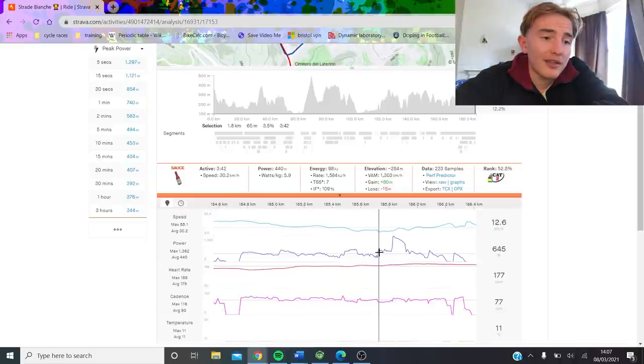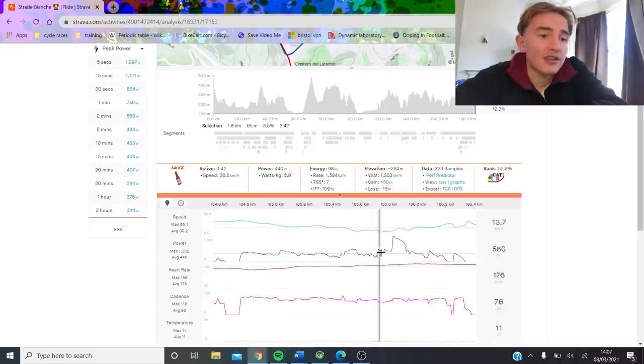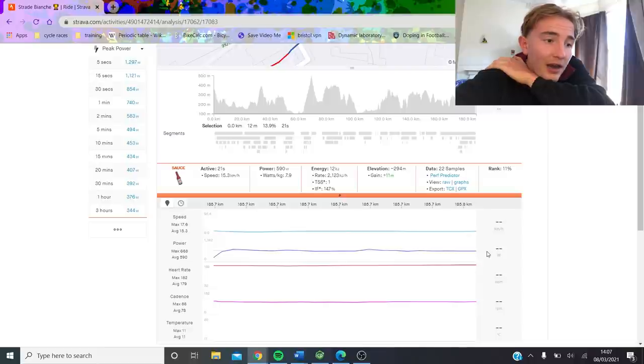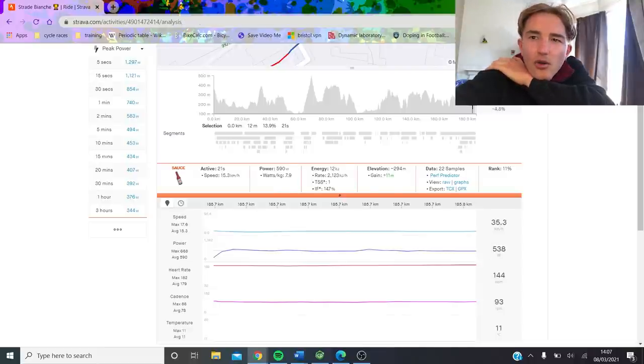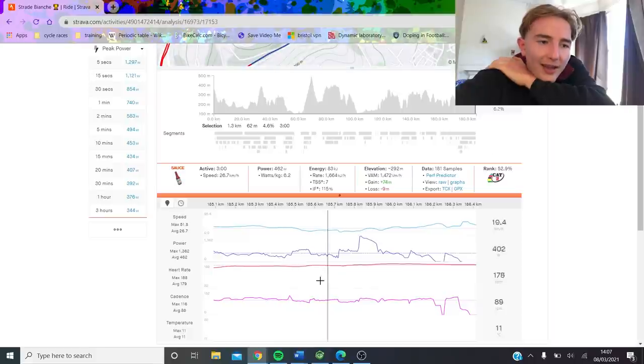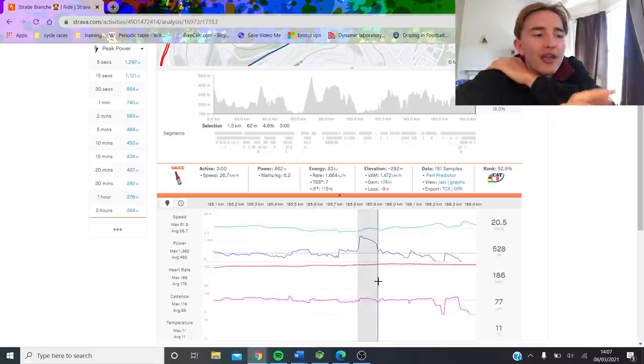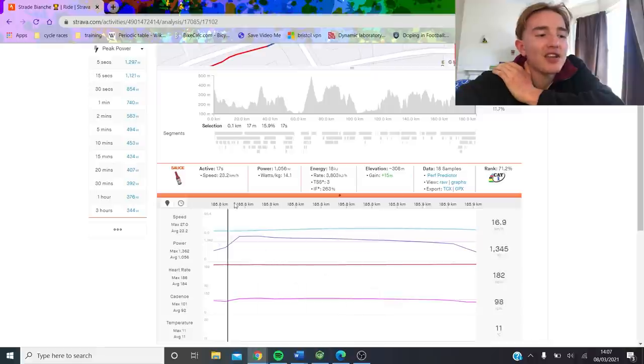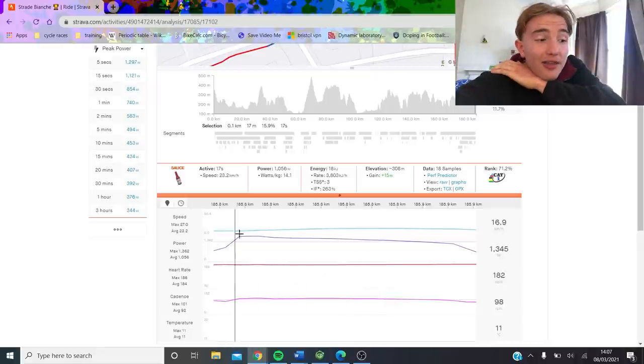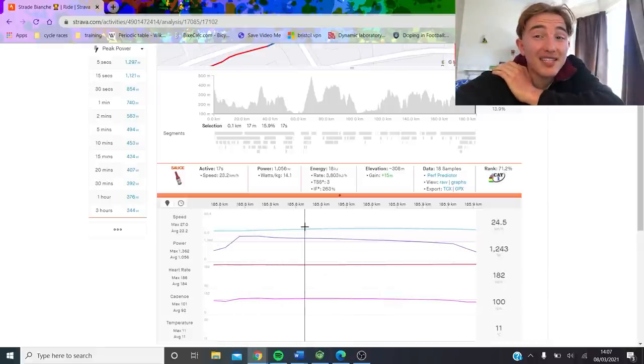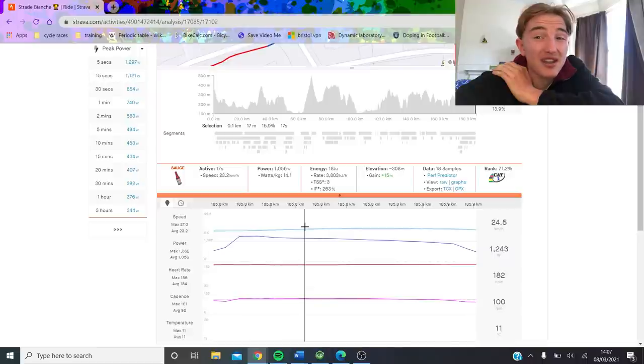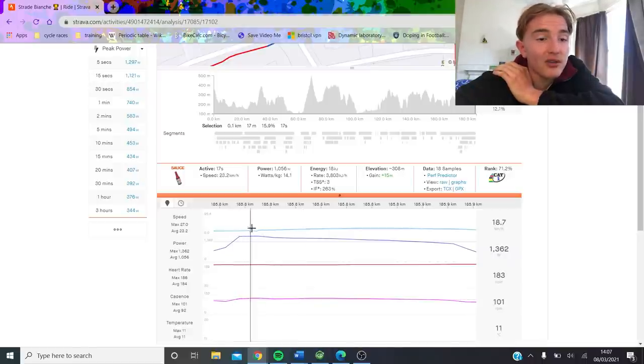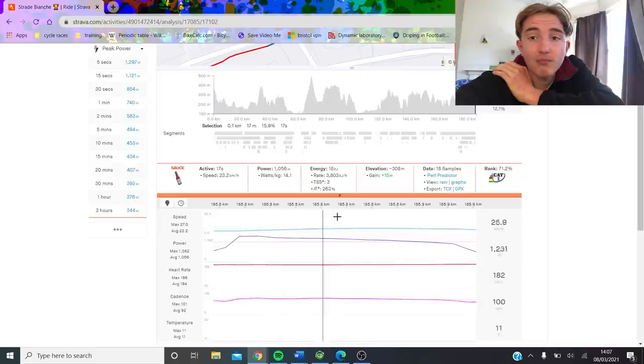So this is like the 20 seconds where he was basically following Alaphilippe. And it's like 8 watts per kilo for 20 seconds. And then he's like, oh no, I've got more in the tank. And just launches it. And when I say he launches it, I mean 17 seconds at over 1056 watts, 23k an hour of a 16% gradient is just crazy. With a peak of like 1362, yeah, it's bonkers, man.